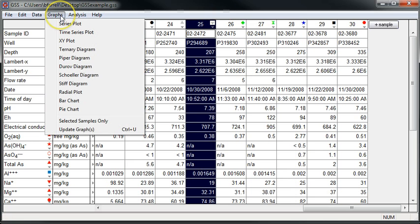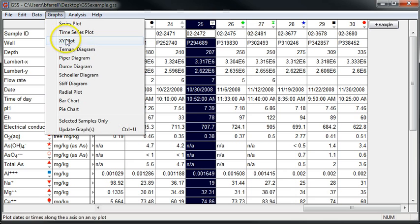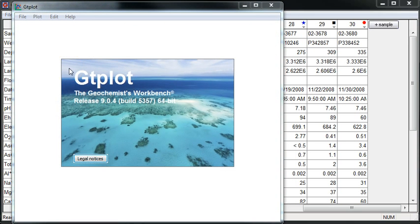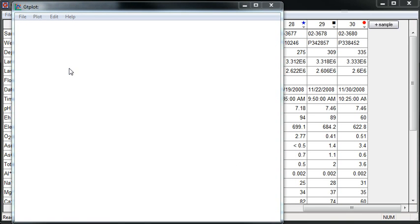Now I'll move to GSS at the top and select Piper Diagram. This will launch GTPlot.